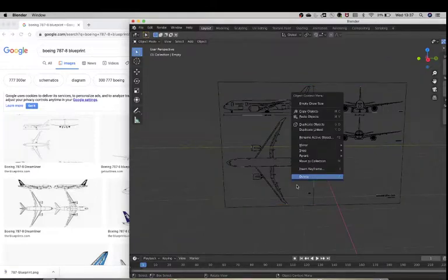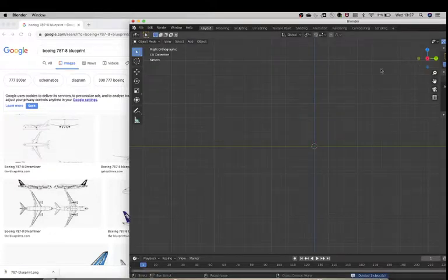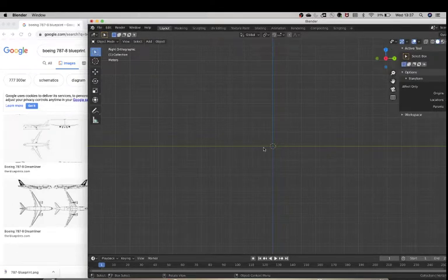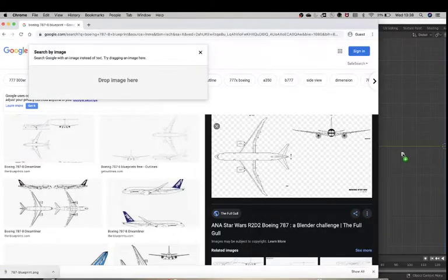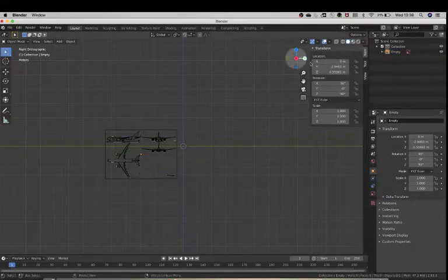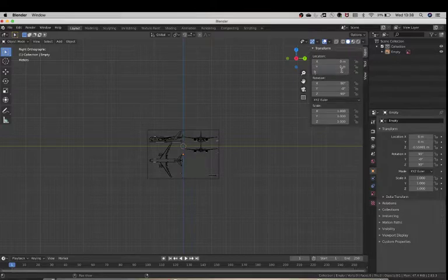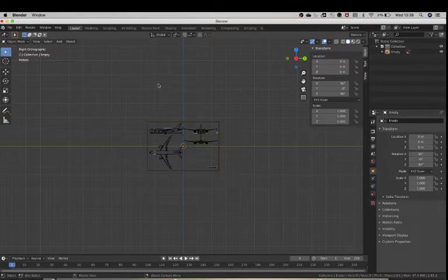I've got the blueprint here as well, which I'm going to delete right now so you guys are not confused. So this is numpad 3, okay — right view. Download this blueprint or whatever you're using and just drag it into Blender. Once you've done that you should see this little arrow — click on the arrow and you should see this little pop-up, and with the pop-up everything here has to be zero.